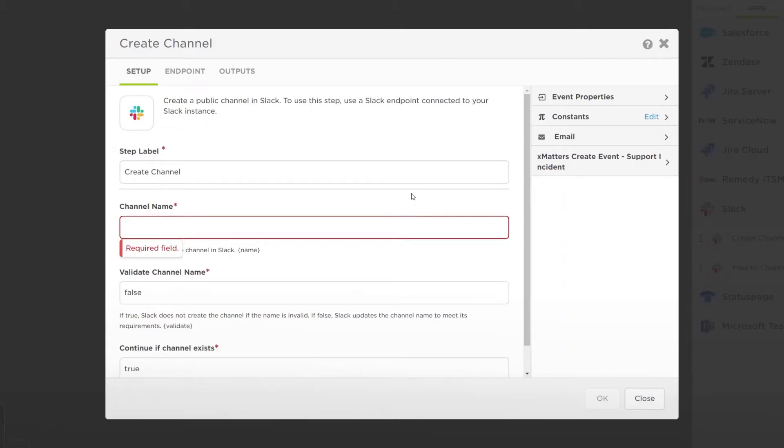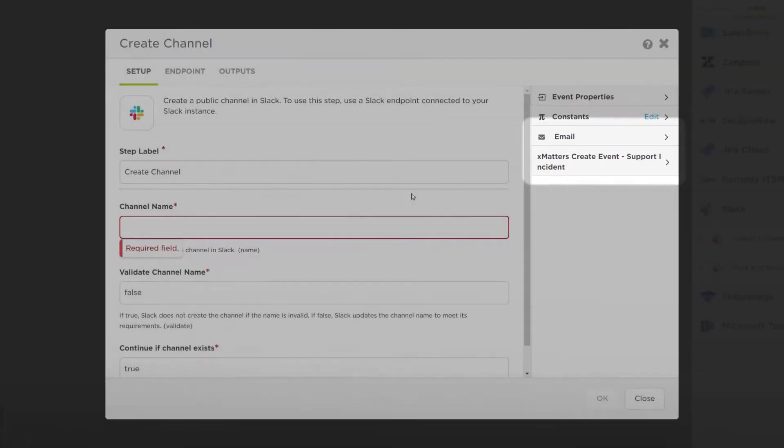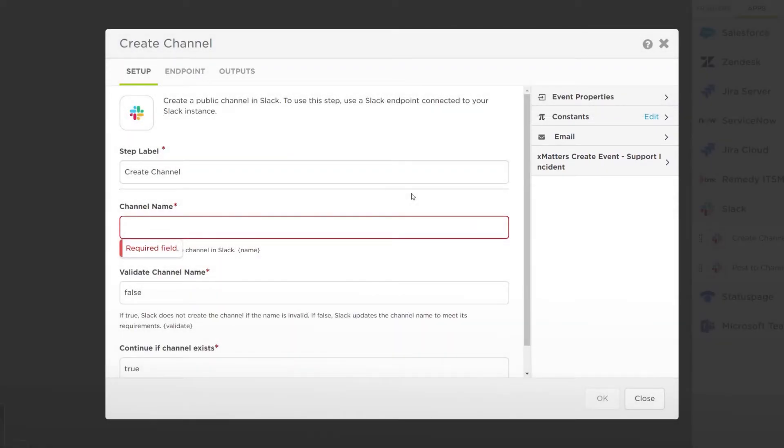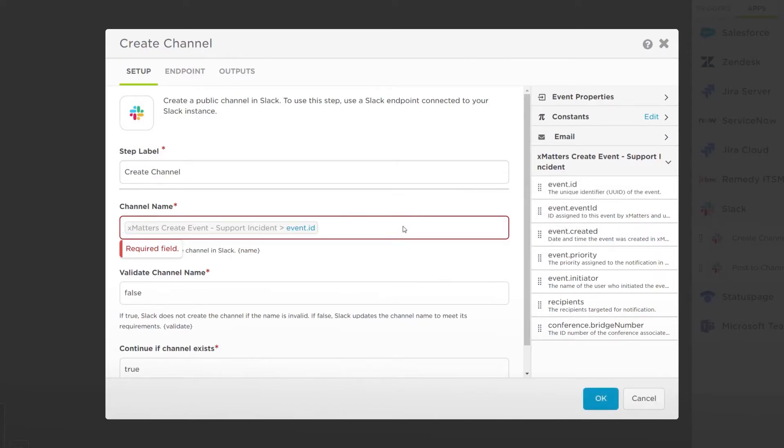Now when we edit our Slack step, we can see the tabs for the information passed from the previous steps. For the channel name, let's add the Event ID variable.